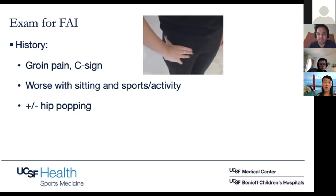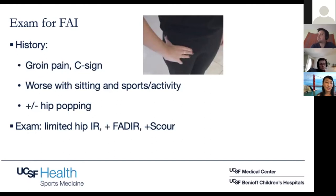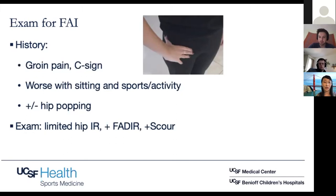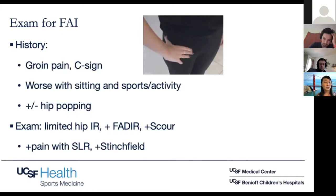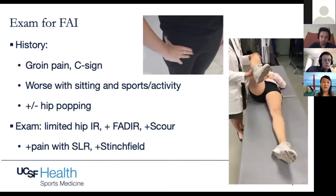In terms of exam, usually patients have limited internal rotation of the hip — even a five-degree difference side to side is important to note. A positive FADER (flexion, internal rotation, adduction) and a positive scour test are key findings. The scour test is basically taking them from the FADER position and continuing to rotate them in as you extend their hip — it's kind of like a McMurray's for the hip labrum. You're just looking for pain. I also look at pain with a straight leg raise and a positive Stinchfield test, where you have them do a straight leg raise and then give resistance — pain with the resisted portion is a positive Stinchfield.